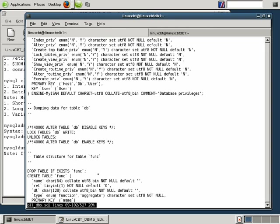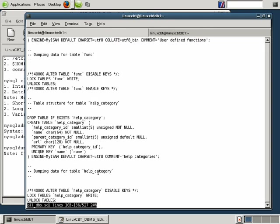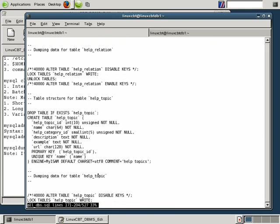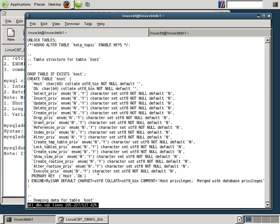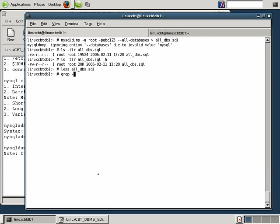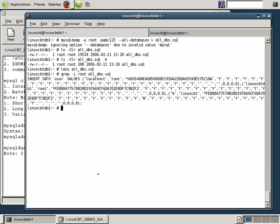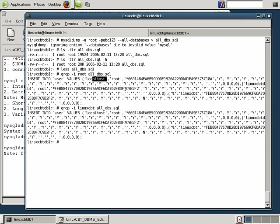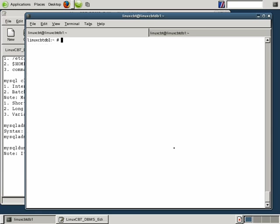And eventually, you'll see data that correlates to the tables such as user, as well as db, as well as host, where we know we have data. So for example, let's grep root from all_dbs.sql, and here you see values for root at localhost. Let's grep linuxcbt from all_dbs.sql, and here you see values for linuxcbt over here towards the right. We're able to recreate the values for root at linuxcbt_db1. Super.